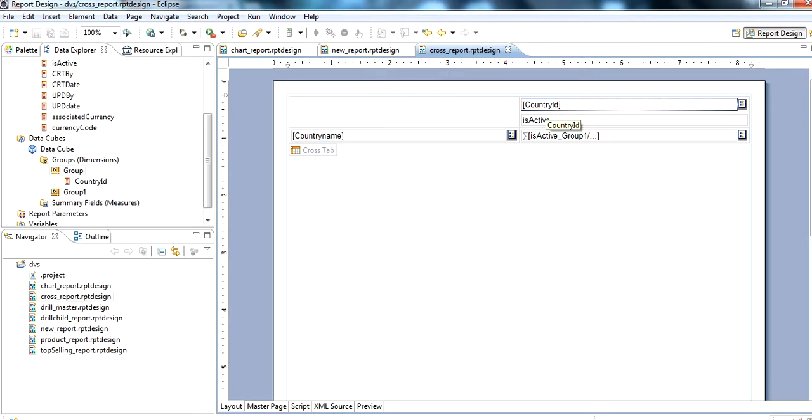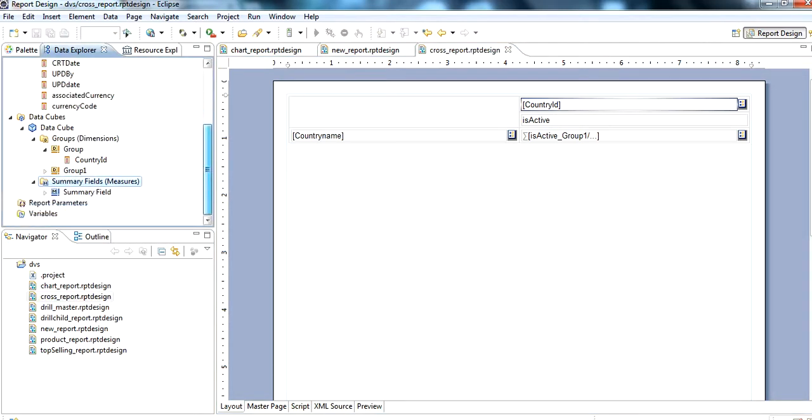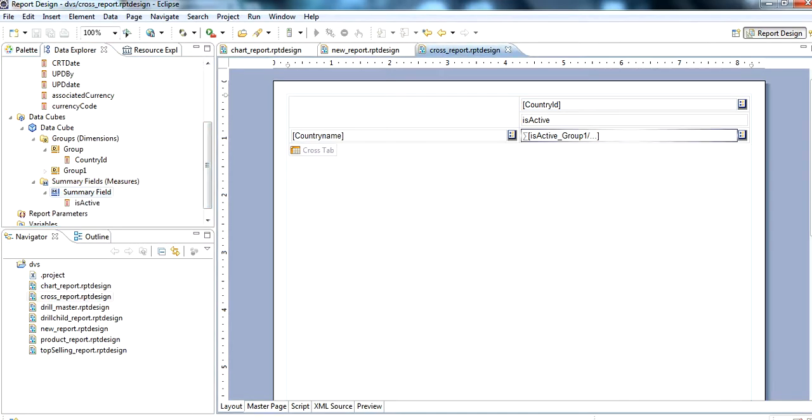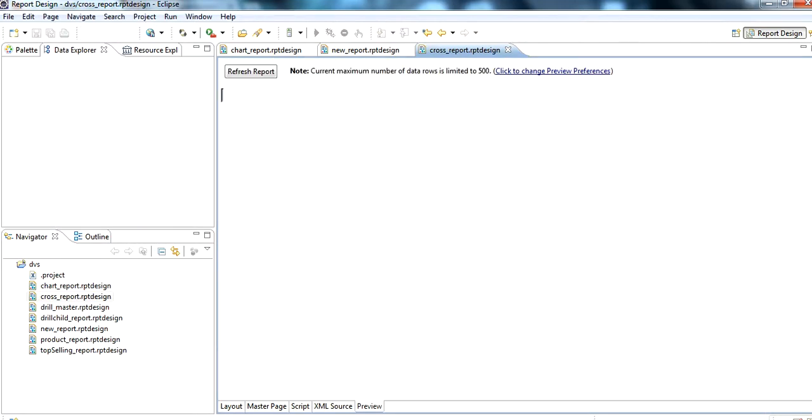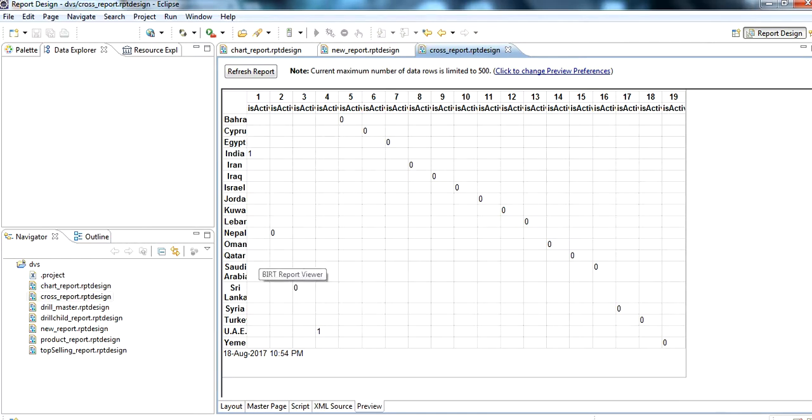Country name is here, country ID and country name. The summary table we use here is summary field is active or not. Then we preview this. It will show one, two, three. Those that are active have a value of one, and those that are not active, those countries have zero.